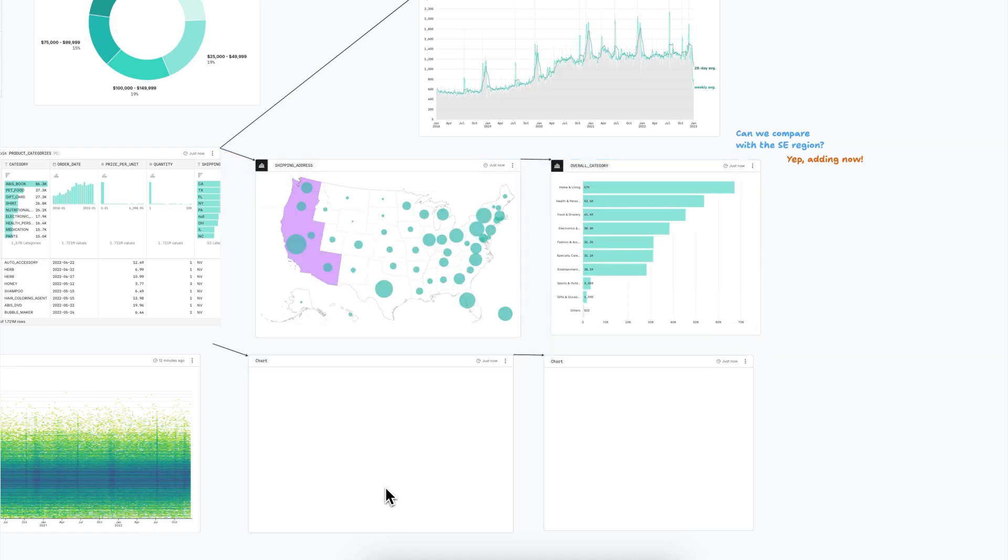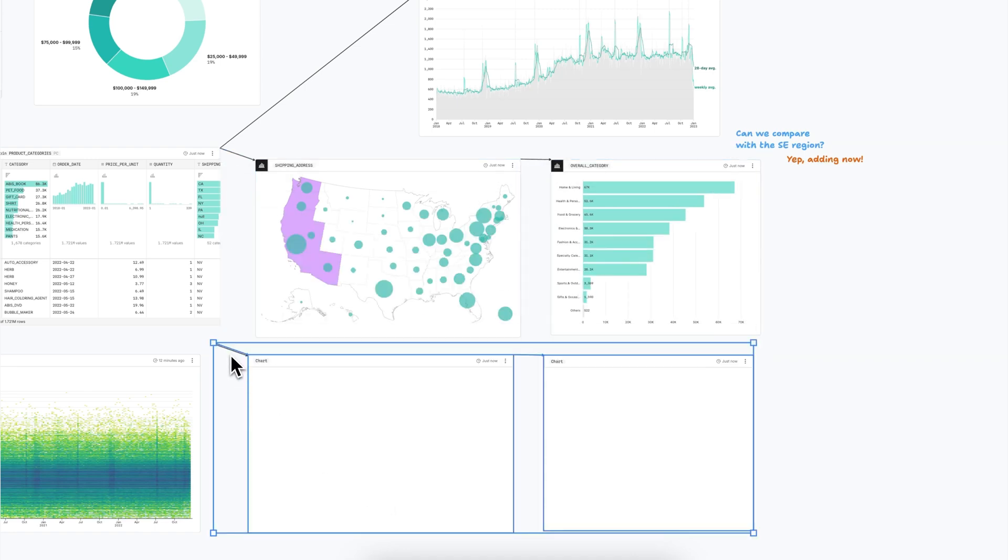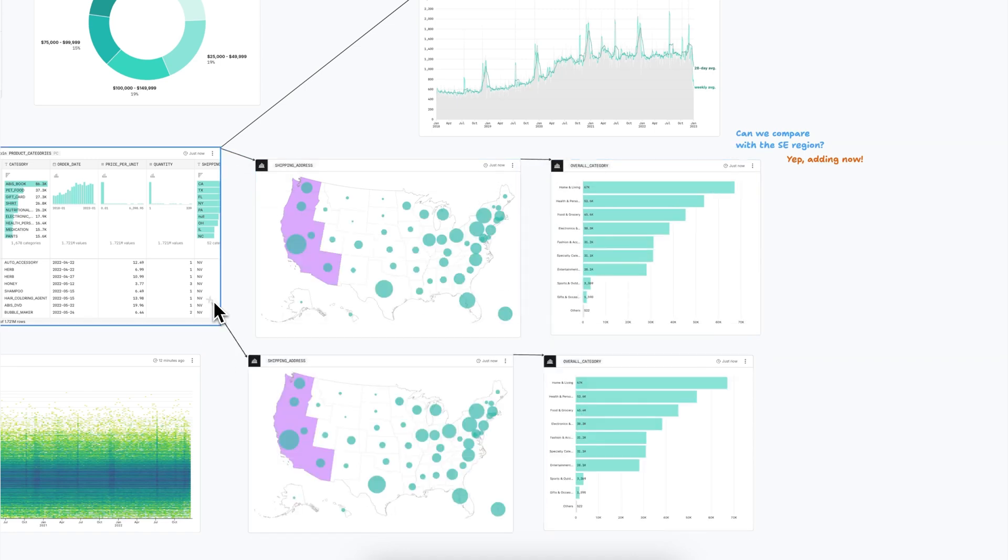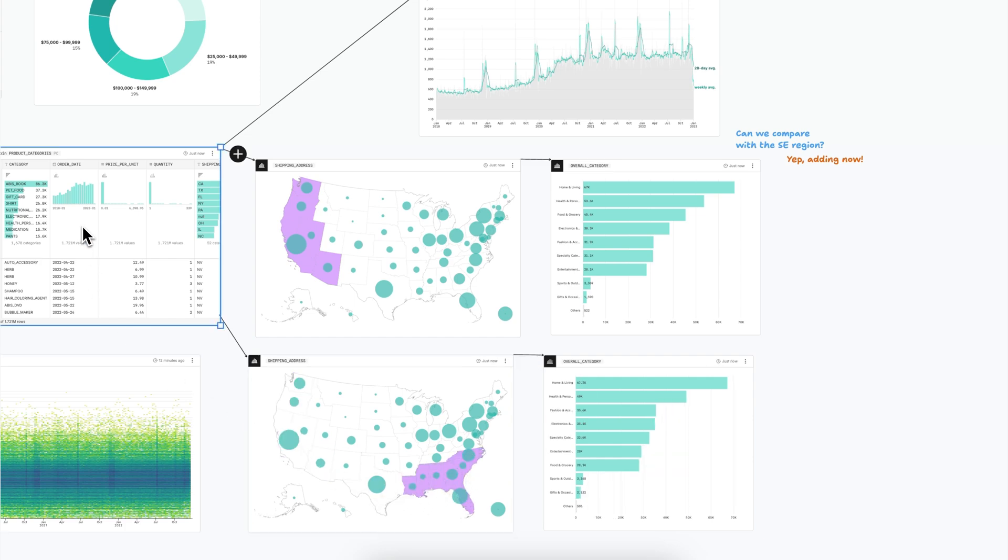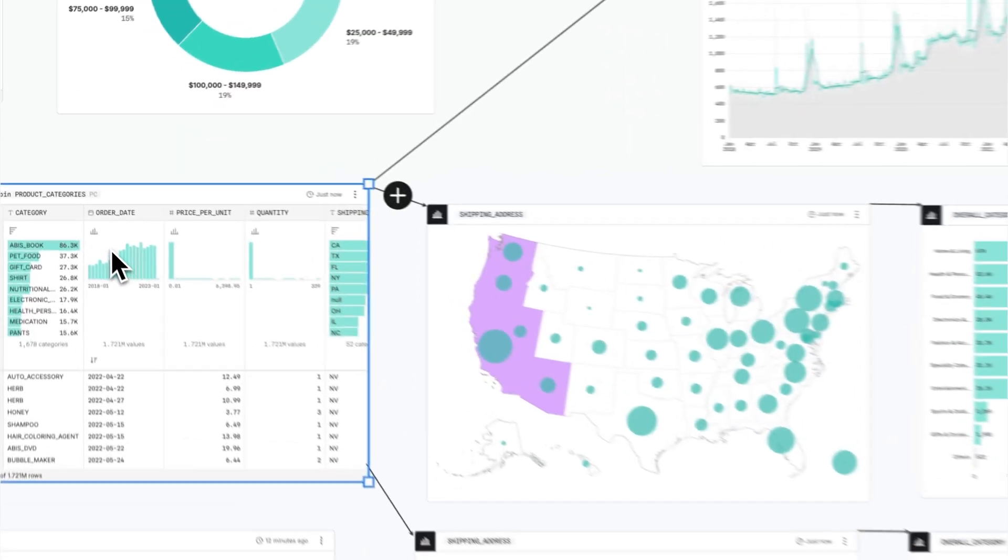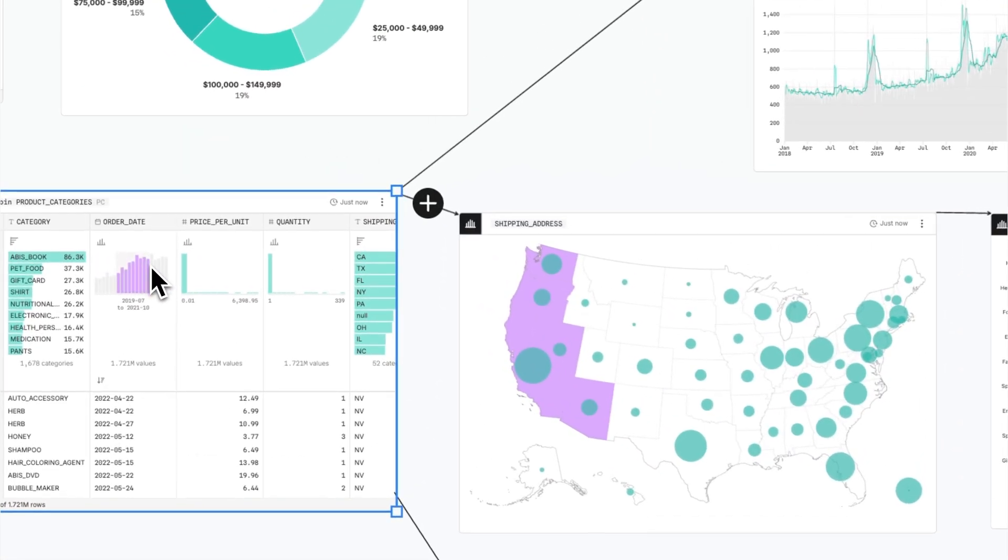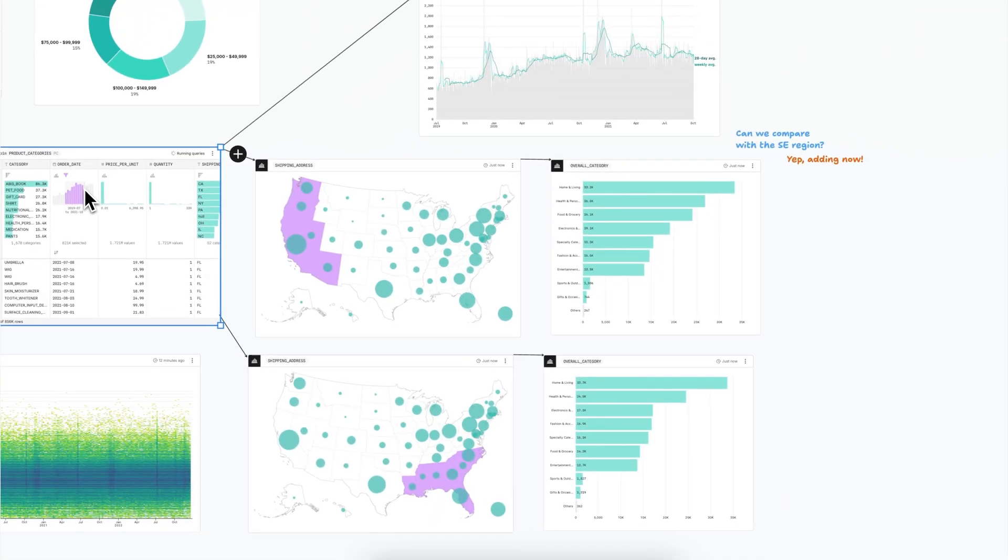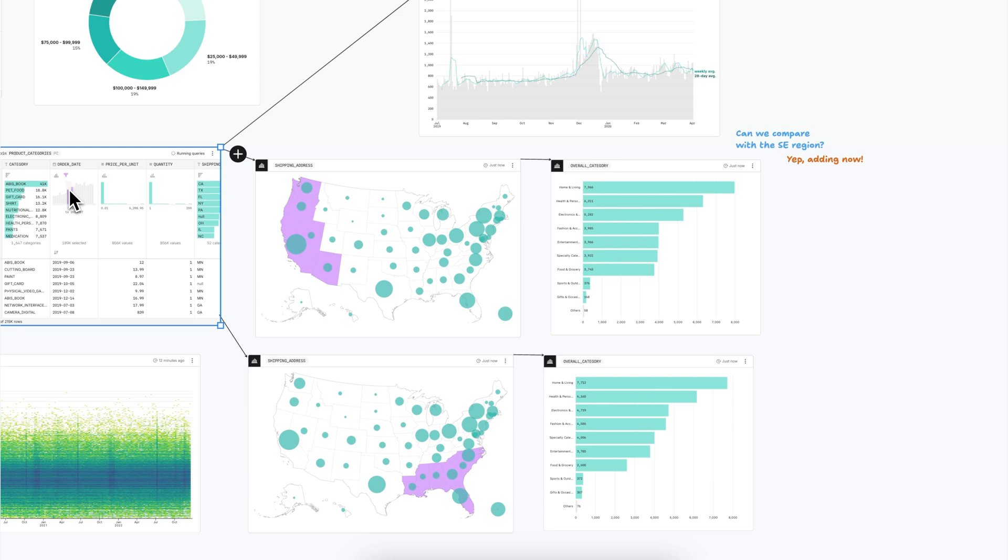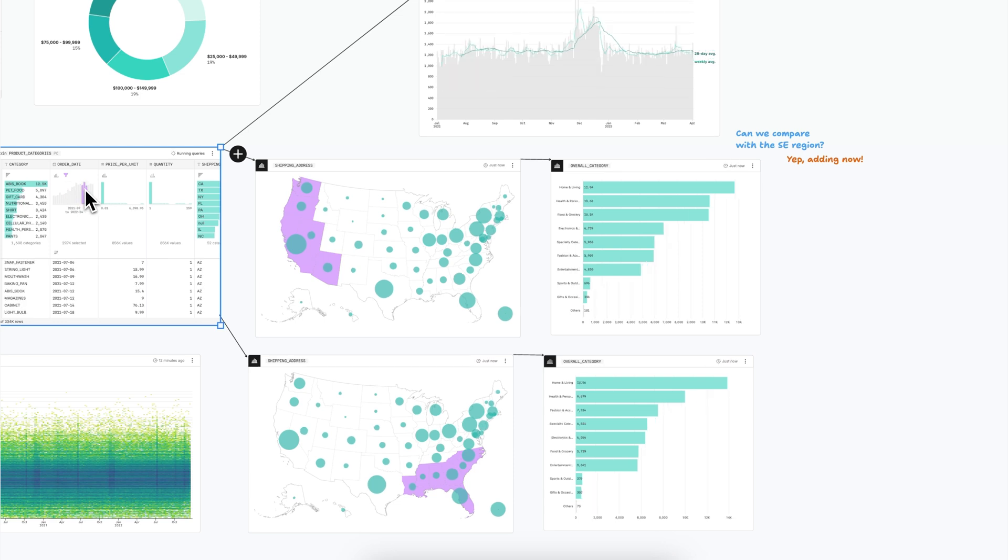In the infinite canvas, you can quickly build or duplicate branches to fearlessly pursue new questions without the constraints of traditional linear workflows. When you make changes anywhere on the canvas, everything downstream updates automatically, so you're always seeing the most up-to-date information no matter how complex your analysis becomes.